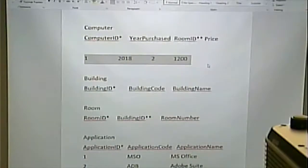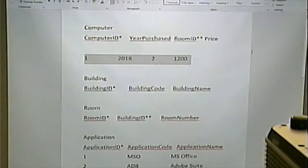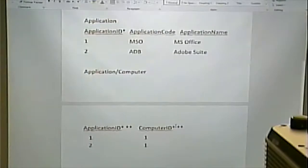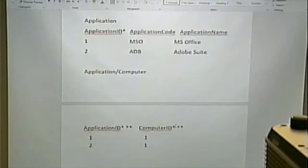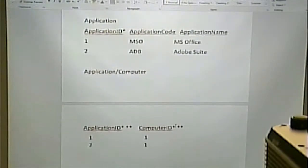So in this case it probably makes sense to cascade the delete. Sometimes these are called dependent or independent entities. The software on a computer is dependent on that computer existing. If that computer no longer exists, that software doesn't exist on the computer anymore. It's not important to us what software is on that deleted computer. So if we delete the computer, we don't need to know what software was on it.